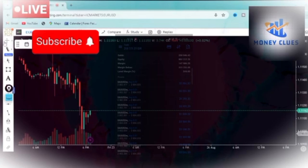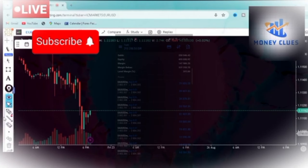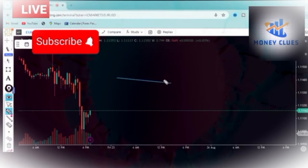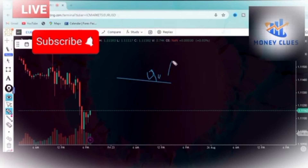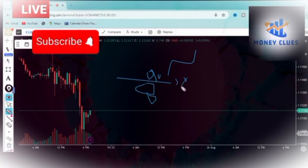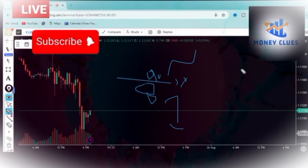You all know that when you have drawn the structure level and a candlestick closes above it — even after a retest and it closes above — we are going to look for a buying opportunity. If the candlestick happens to close below the structure level, we look for a selling opportunity. That is basically what I pay attention to, and when I show you how to draw it, you will see for sure that the market really reacts to that level.